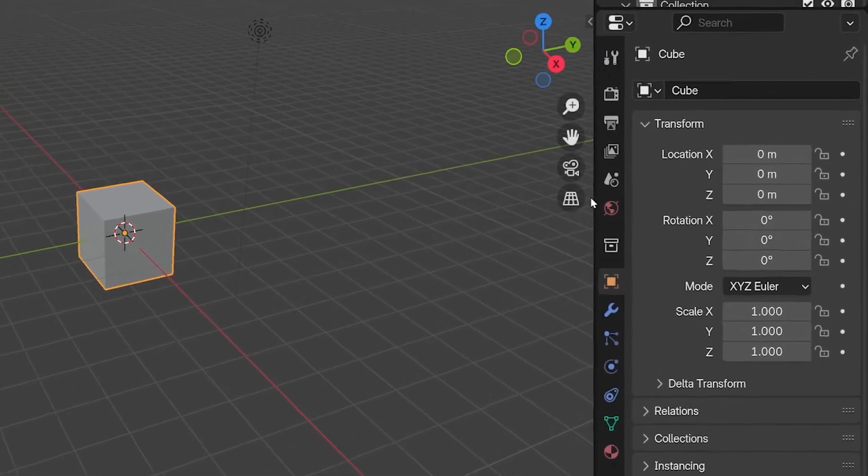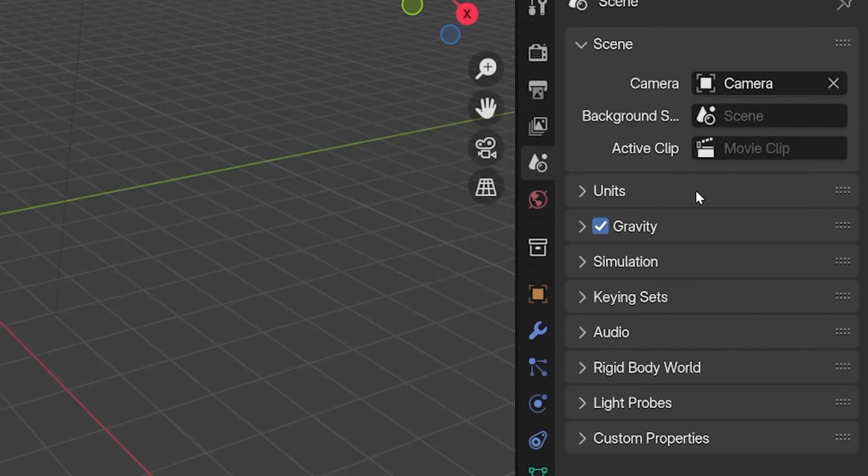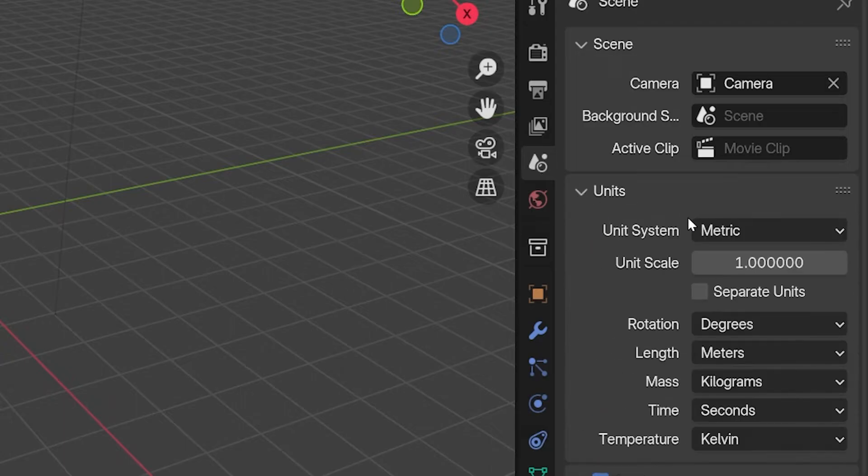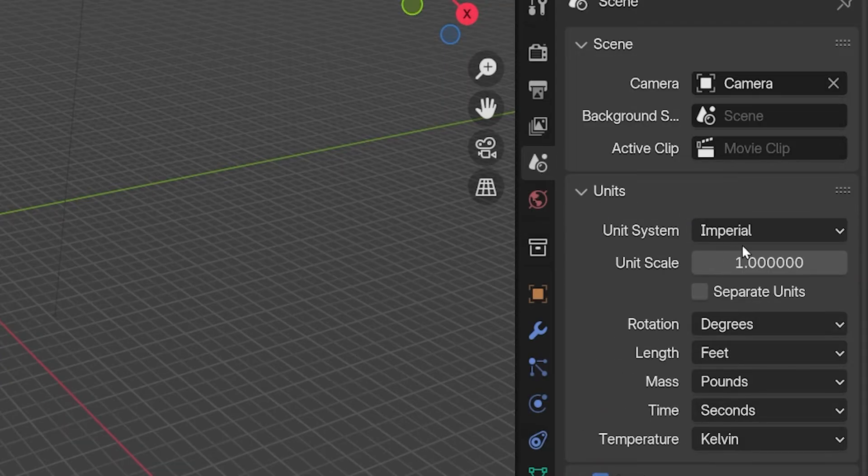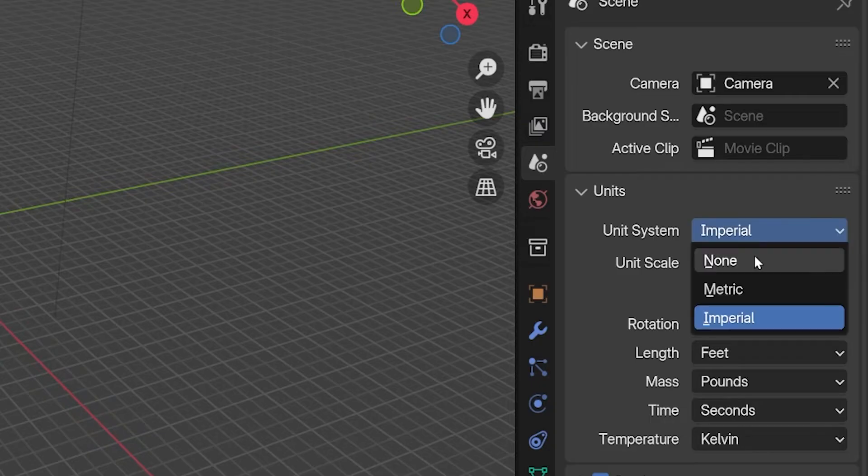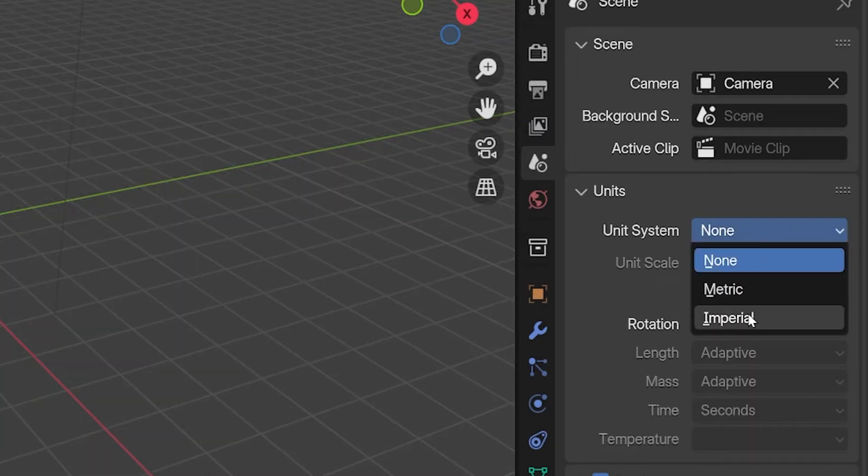We can change the units of measurement in Blender by going into the scene properties. In the section labeled Units, we choose a unit system, either metric, imperial, that's what they use in the United States, or leave it as none and we'll have fake units of measurement known as Blender units.